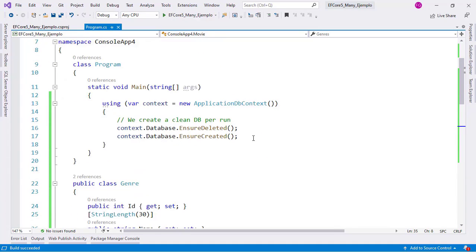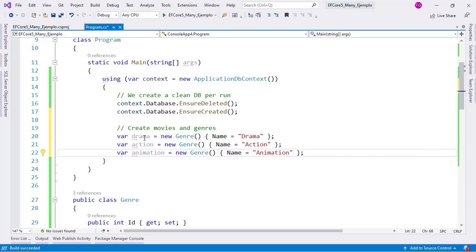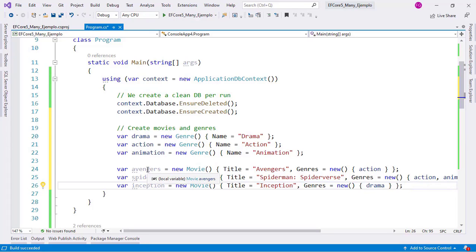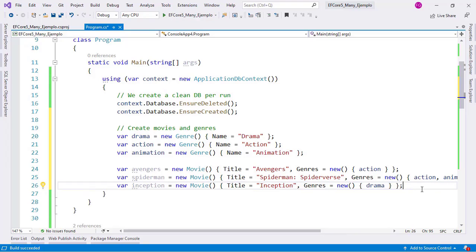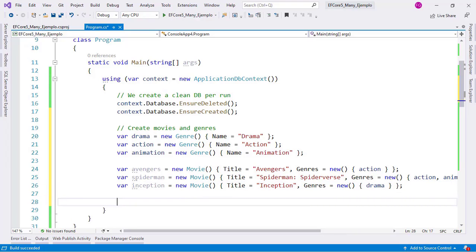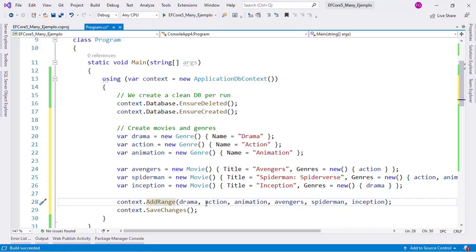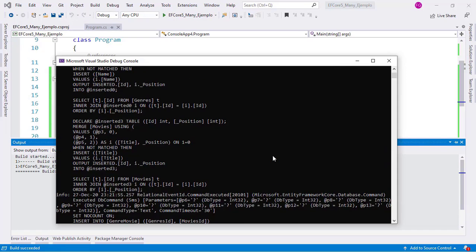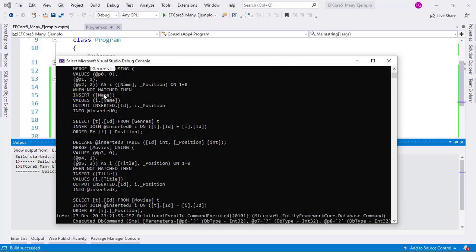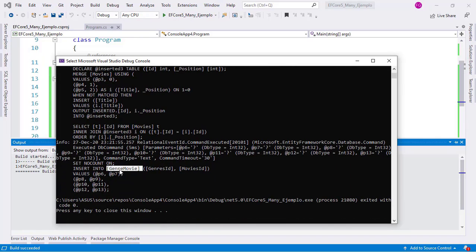So let's use this and create some data. I will create some genres like Drama, Action, and Animation, and some movies like Avengers, Spider-Man, and Inception. We are populating the Genres list: Avengers gets Action, Spider-Man gets Action and Animation, and Inception gets Drama. Now I'm going to insert this data into our database using context.AddRange, putting everything before the SaveChanges call. If I press Ctrl+F5, you can see that we are inserting the genres, the movies, and also the GenreMovie join table entries.